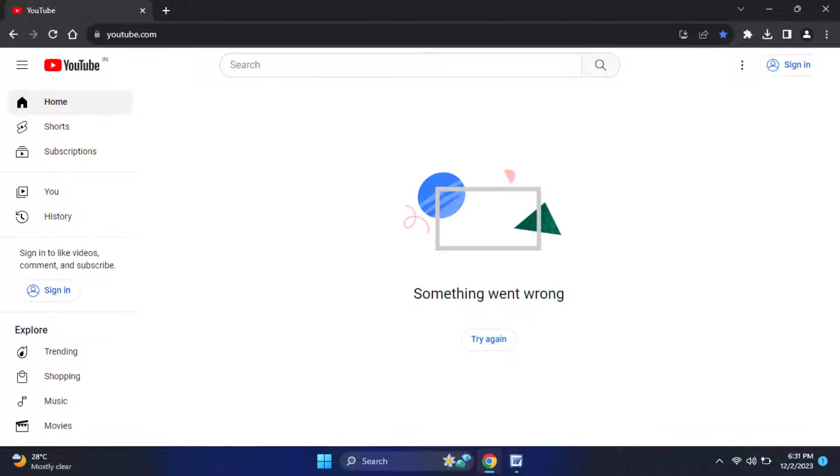99% reason behind this error is if your internet connection is not good, you can definitely face this type of error. First, you need to check your internet connection.